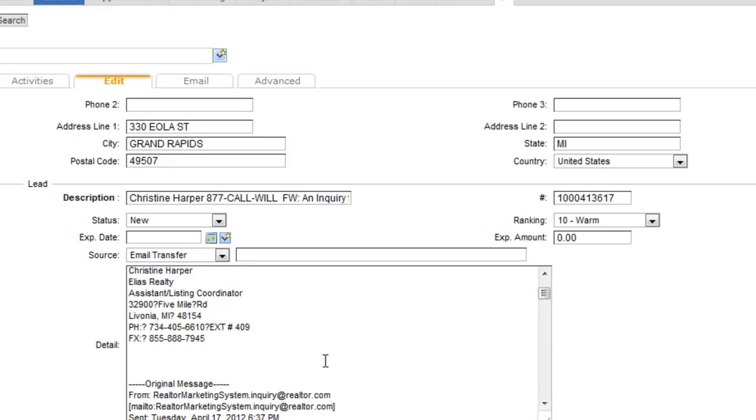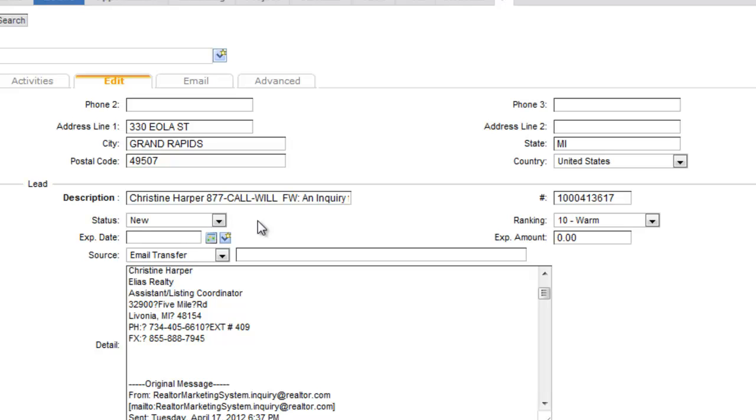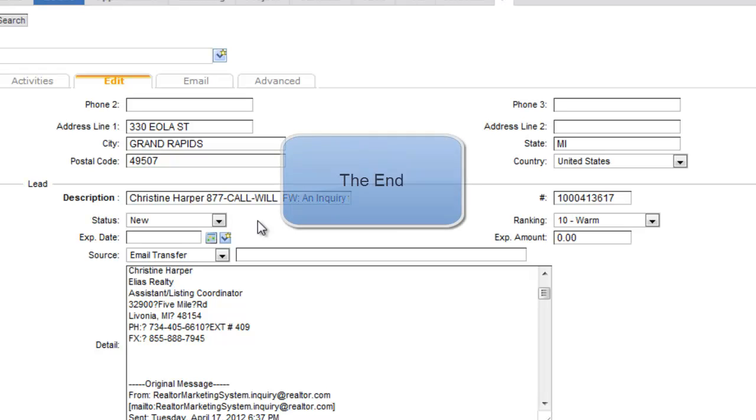So if you've got the round robin set up, the person that you assign that lead to will get immediate notice to that lead. And if they're using the mobile app, they can also update that lead from their mobile app to update the status of that lead. So that's basically the realtor.com integration with PlanPlus Online. We hope you enjoy this feature.